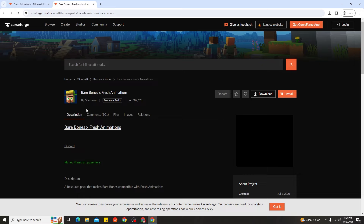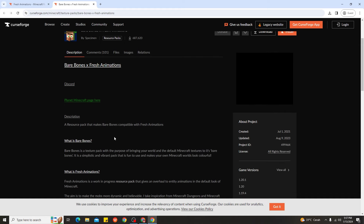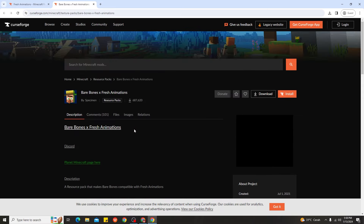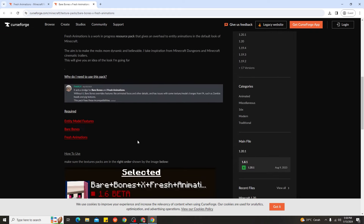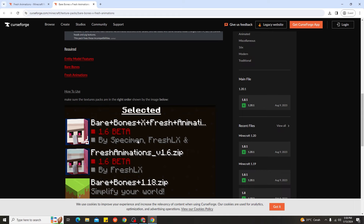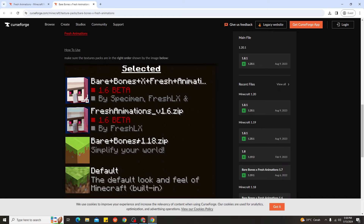If you only want Fresh Animation, just go ahead and download Fresh Animation and install it, making sure you use OptiFine. If you want the Minecraft trailer look, make sure you have Bare Bones, since it's compatible with Fresh Animation. Download and install Bare Bones for version 1.20.4. You can scroll down to see instructions on how to use Bare Bones with Fresh Animation. The correct order in the resource pack list is: first, Bare Bones with Fresh Animation; second, Fresh Animation; and third, the Bare Bones resource pack.